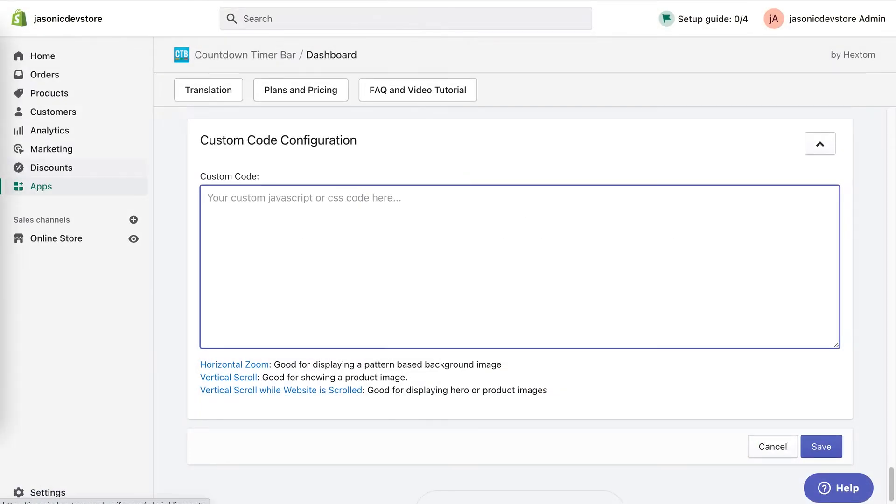If you're entering code for style, you'll need to include style tags. And if you're adding code for a script, you'll need the script tags.